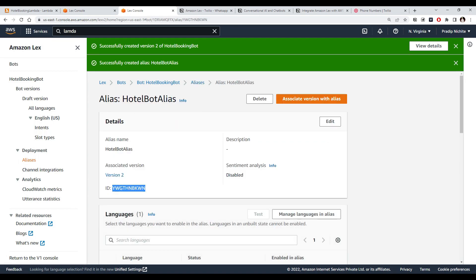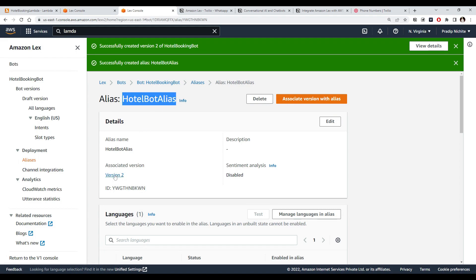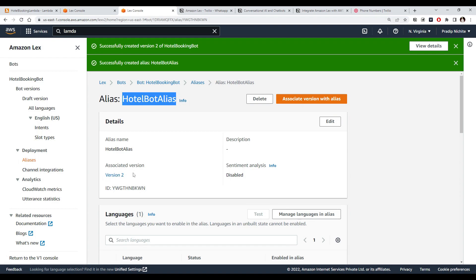The alias has a name and an ID, and the important thing is the associated version — currently Version 2. You can edit and associate it with a different version. This is important because third-party services like Twilio interact with the bot using this alias. Currently the alias points to Version 2; once Version 3 is ready, you just update the alias here, making it easy to roll out changes without touching the integration.